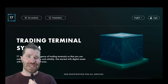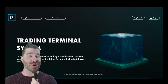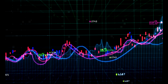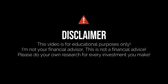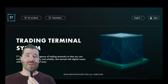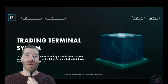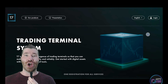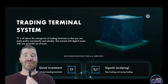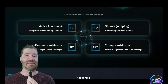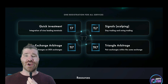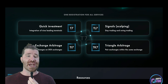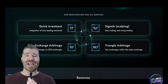Welcome back, Crypto Nitro community. Today I'm going to be showing you guys how you can get yourself started in the T7 platform. They have what is known as quick investment, signal scalping, inter-exchange arbitrage, and triangle arbitrage.